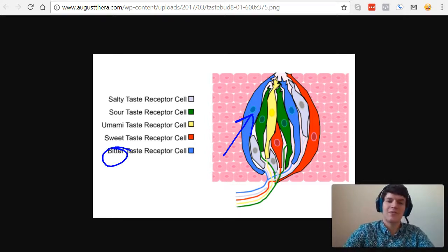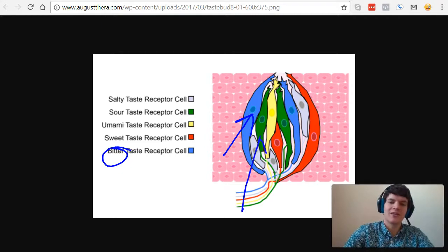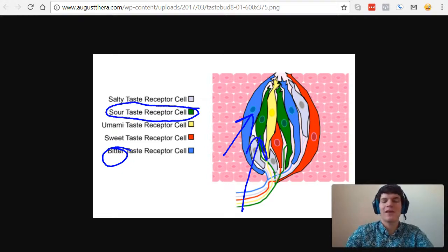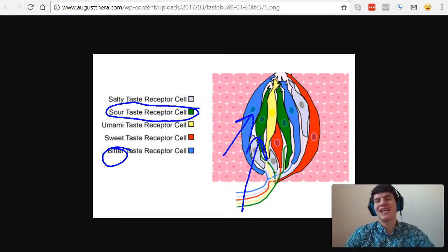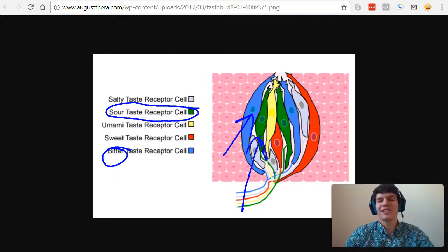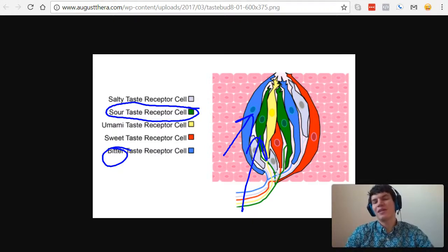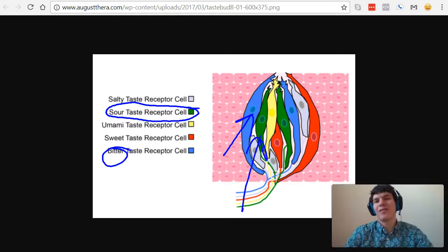And then this green one here, it only detects sour. And because each taste bud has all five of these receptor types, every taste bud can taste every single flavor at every part of your tongue.